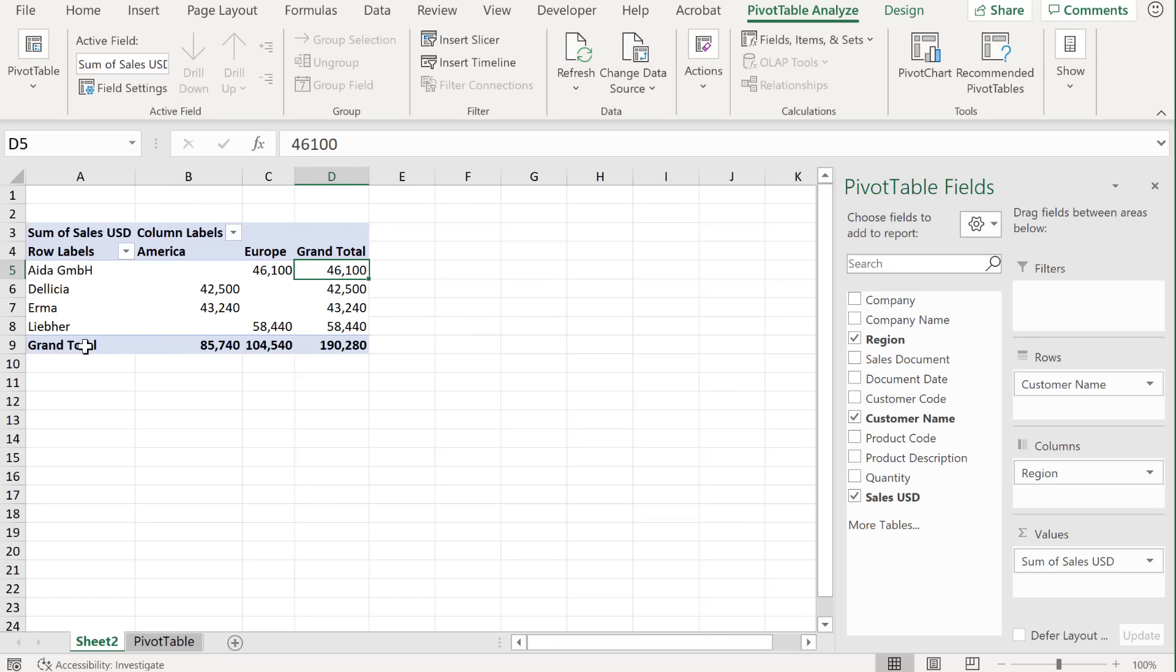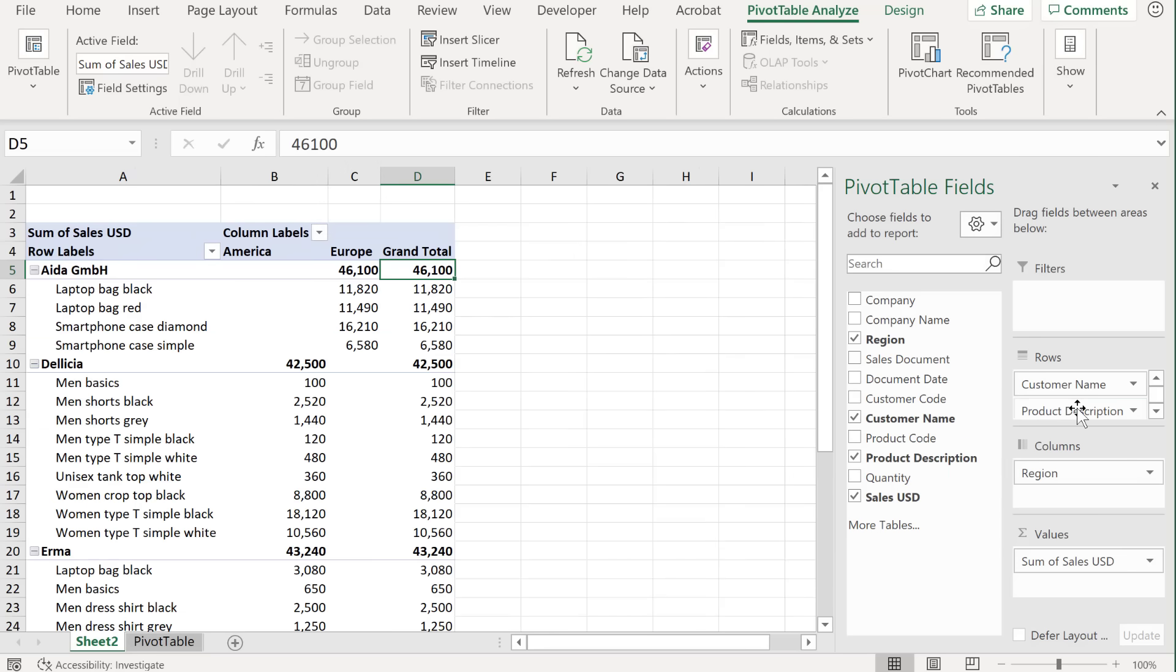Now, if you have another level, so let's say we're going to bring product description to the rows here, we also get subtotals.